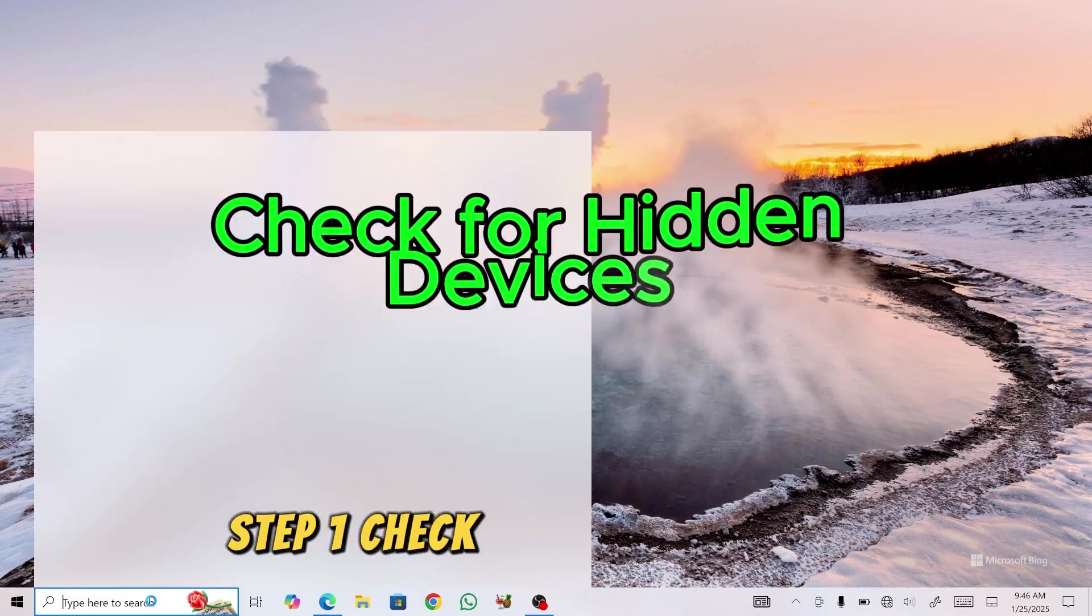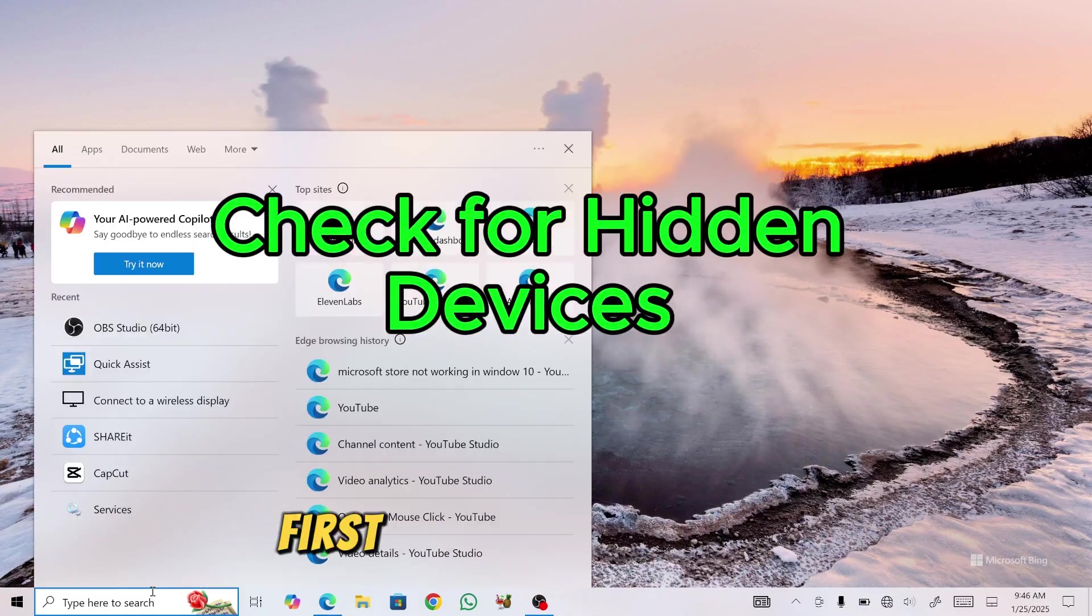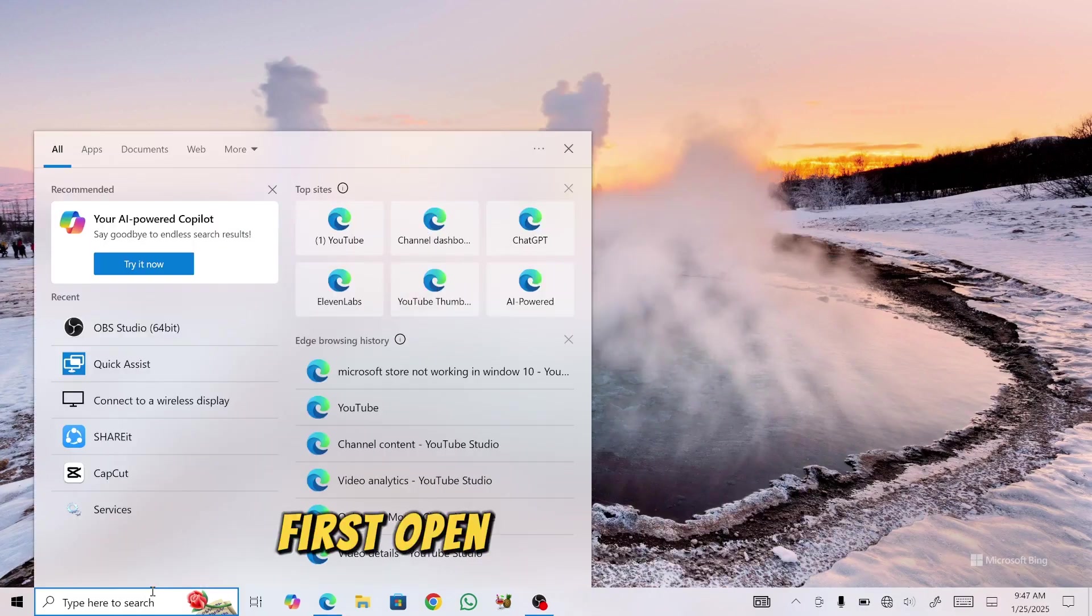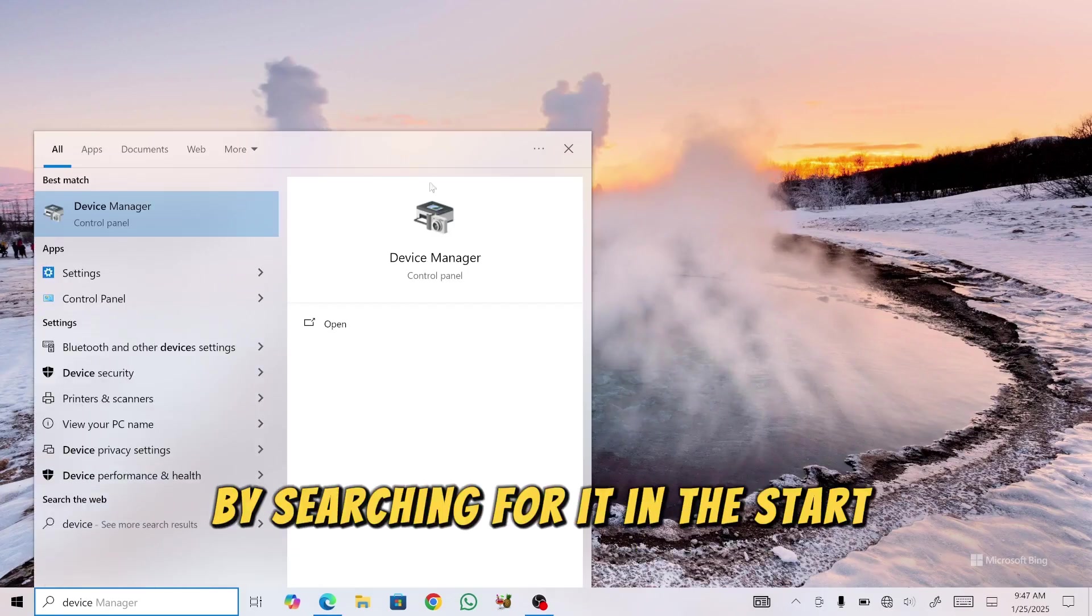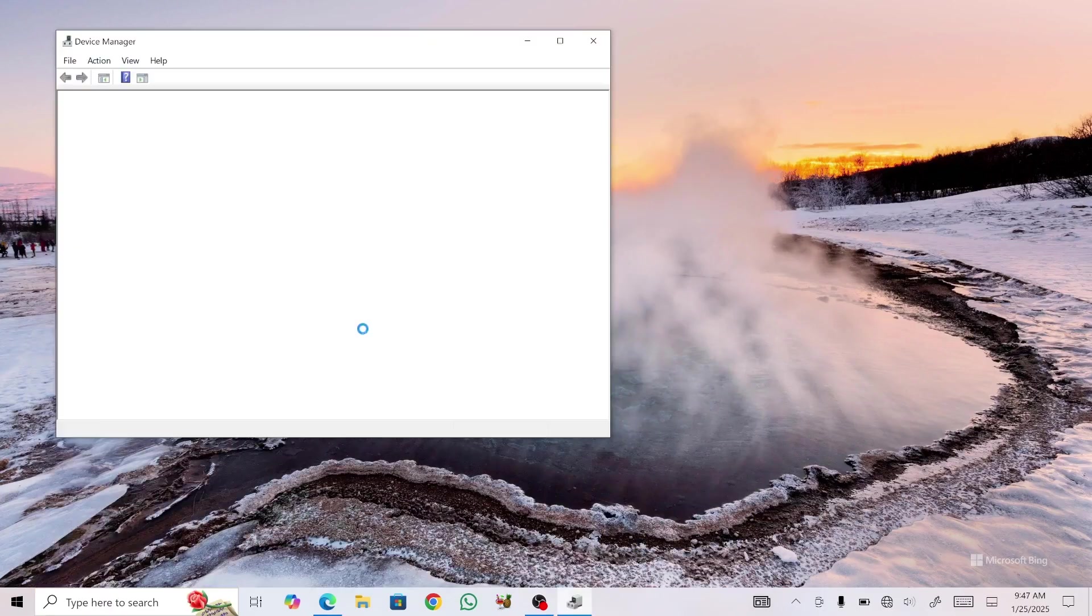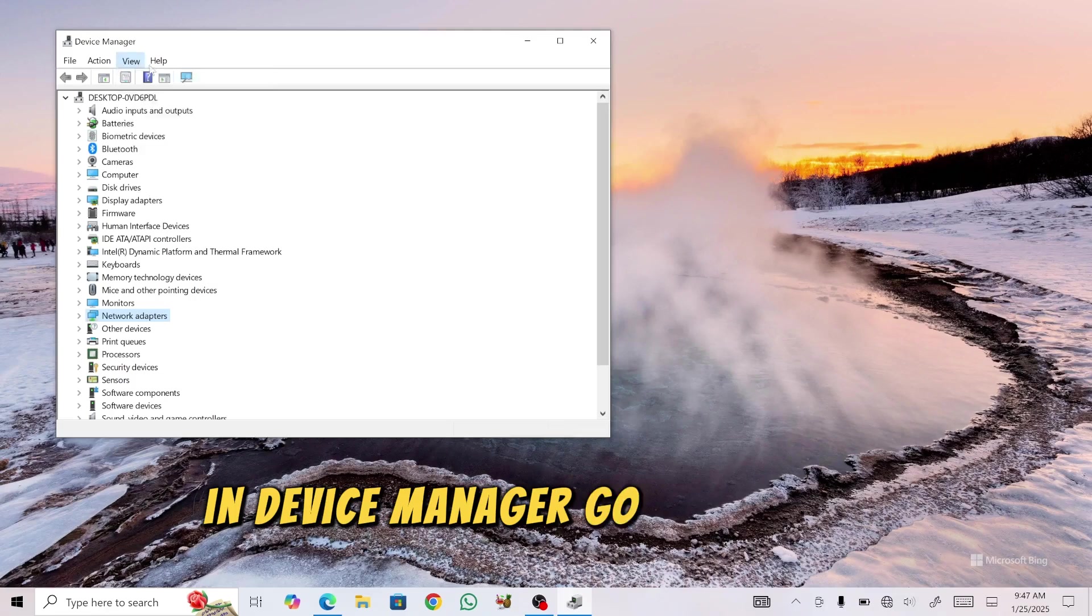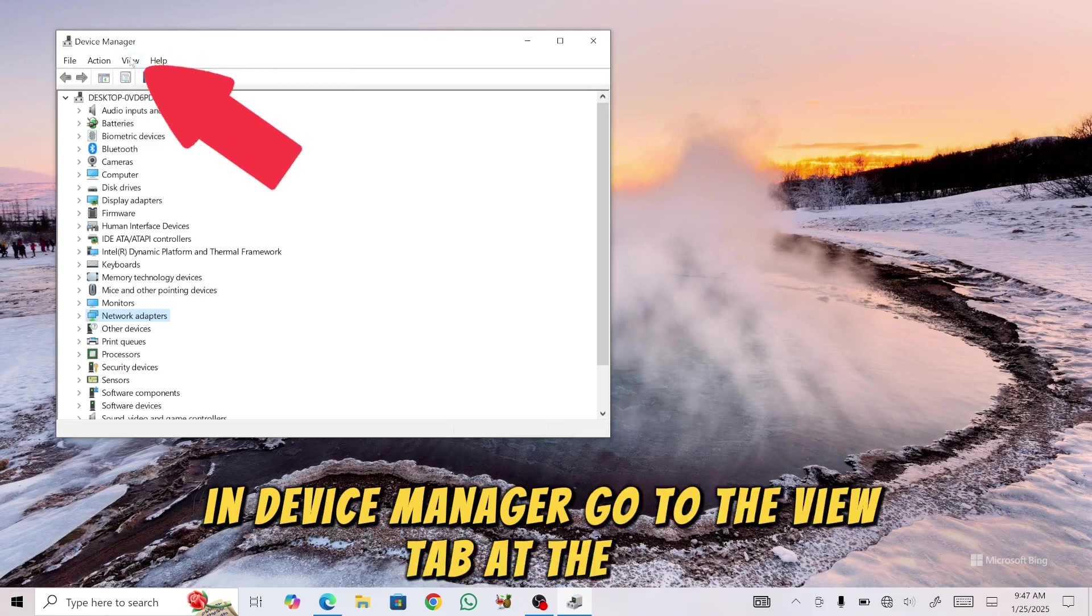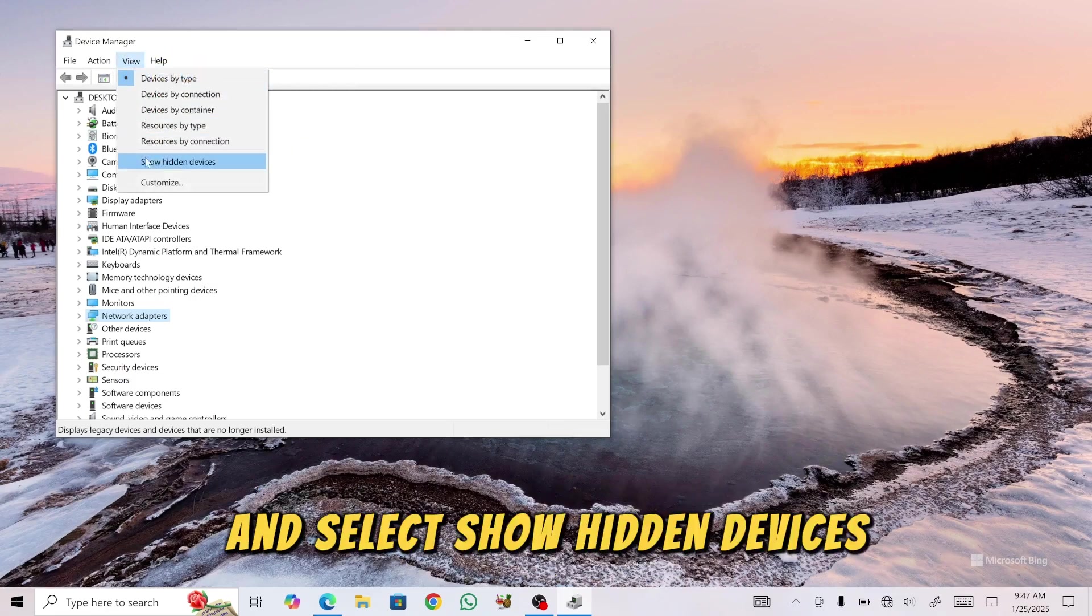Step 1: Check for hidden devices. First, open Device Manager by searching for it in the Start menu. In Device Manager, go to the View tab at the top and select Show hidden devices.